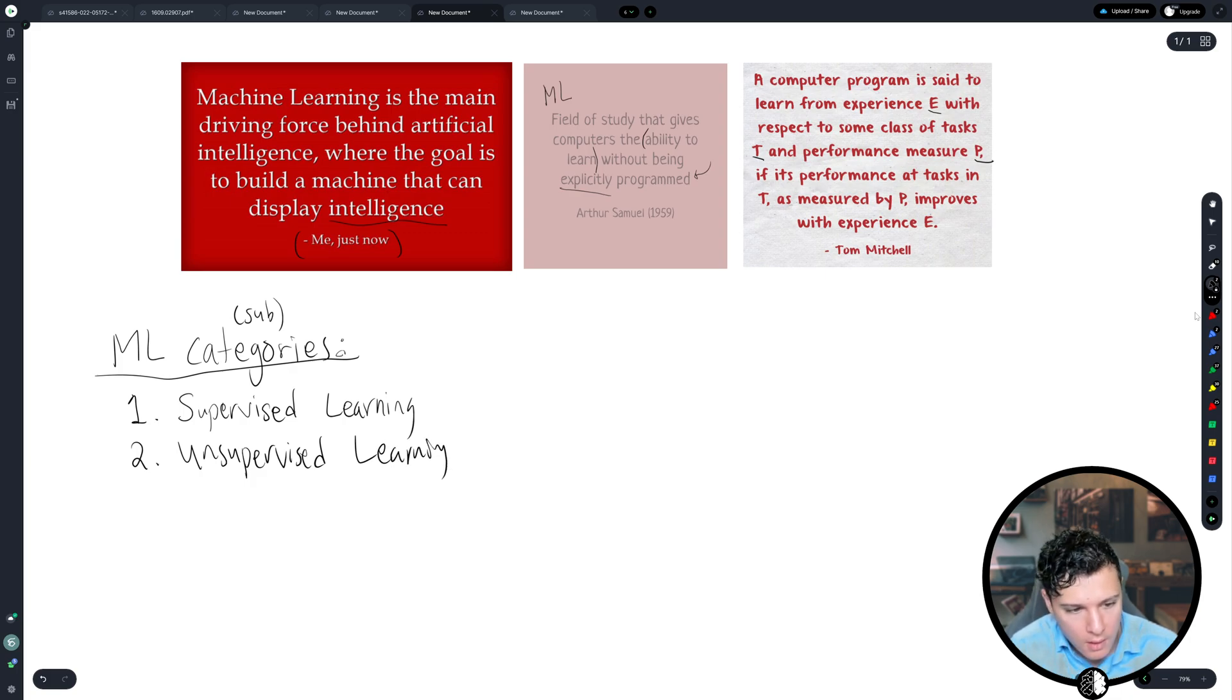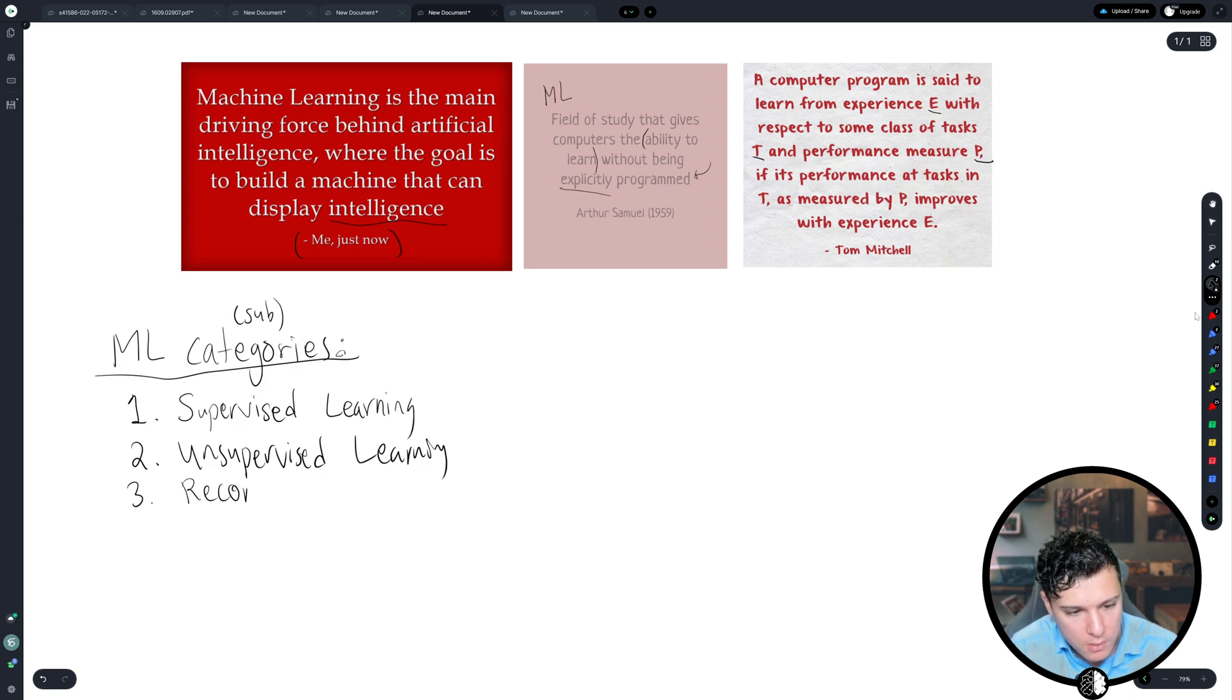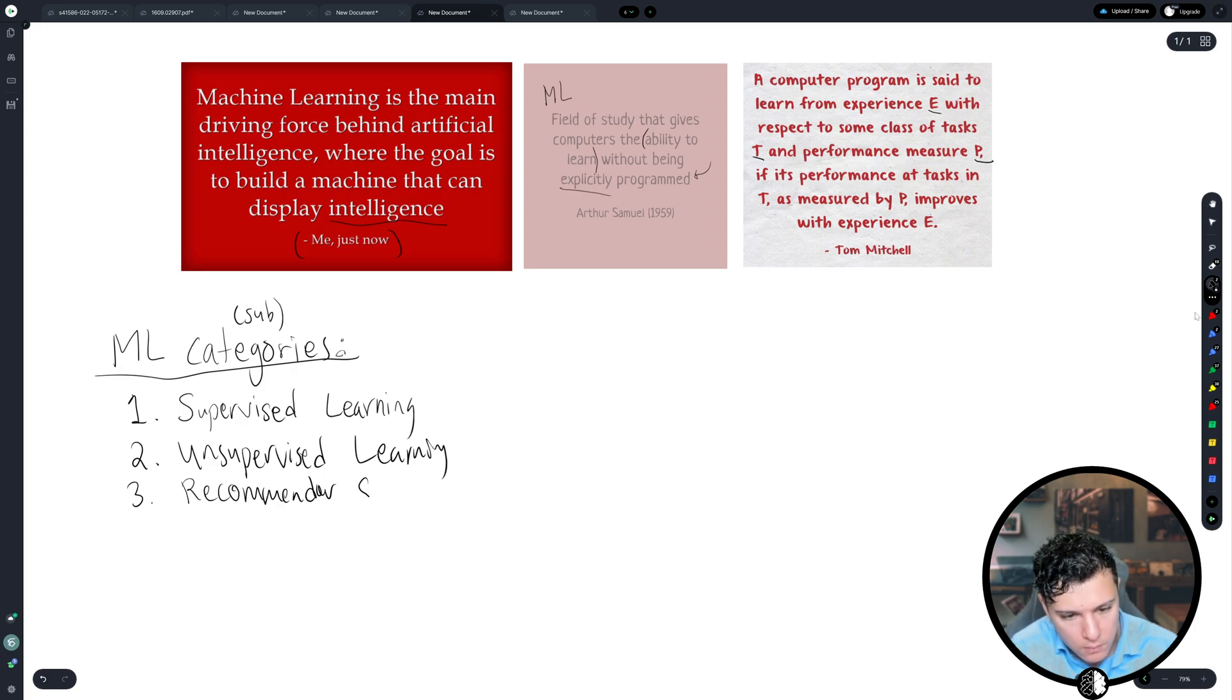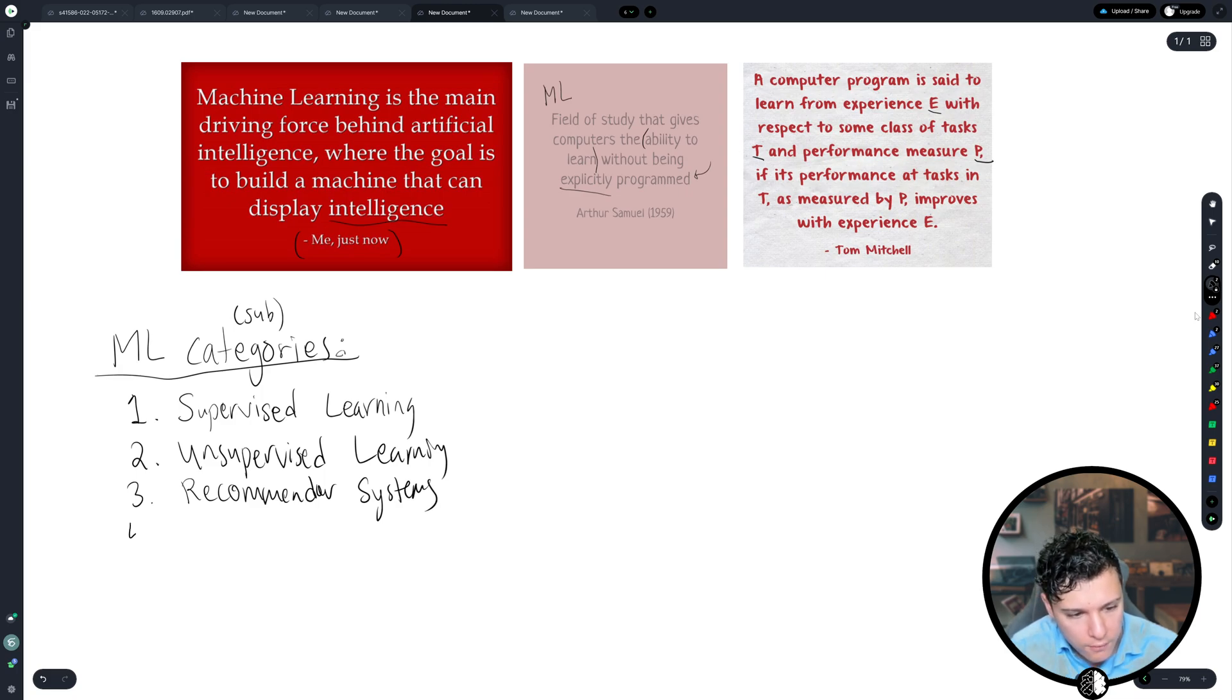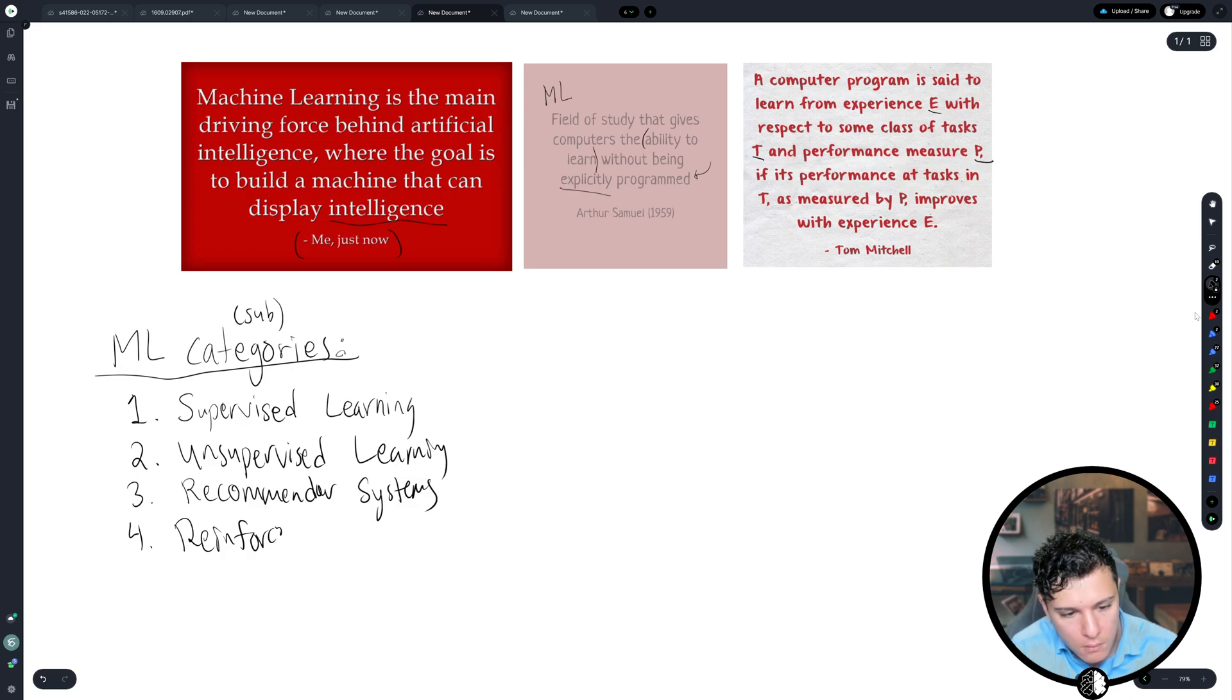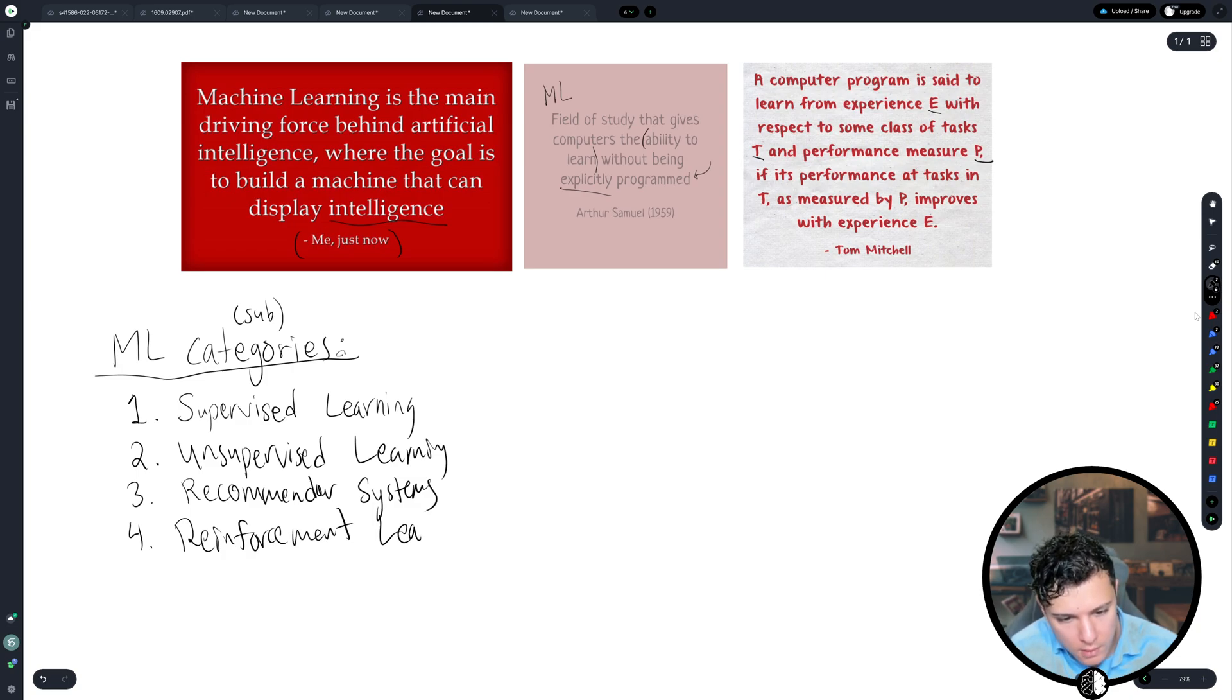And thirdly, recommender systems. And fourth, reinforcement learning.